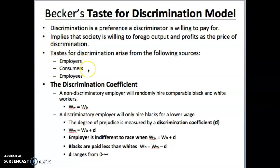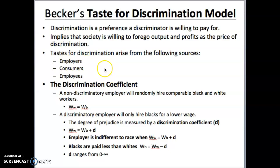Employers are forced to discriminate because of the consumers or employees they're catering to, which makes discrimination a more problematic environment. Even though we can implement regulation saying you cannot discriminate in employment, it's hard to prevent consumers from being discriminatory, and it's hard for the government to prevent employees from being discriminatory. So often discrimination is hard to counter because the direct route targets employers, but there are these other forces that make discrimination more likely.